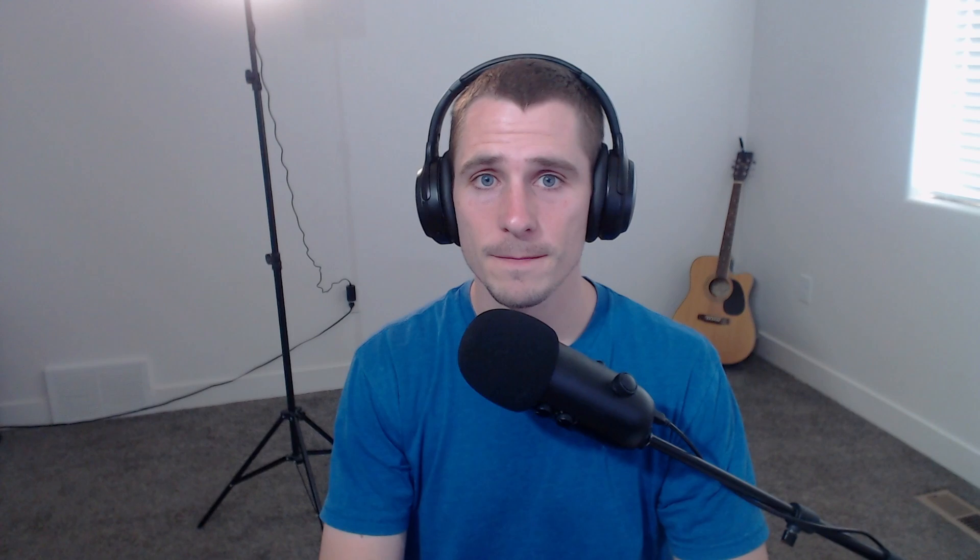In this video, I'm going to introduce you to my new 2D hack and slash course and let you know what it's like so you can decide if you'd like to buy it. Let's take a look at what we'll be making together.